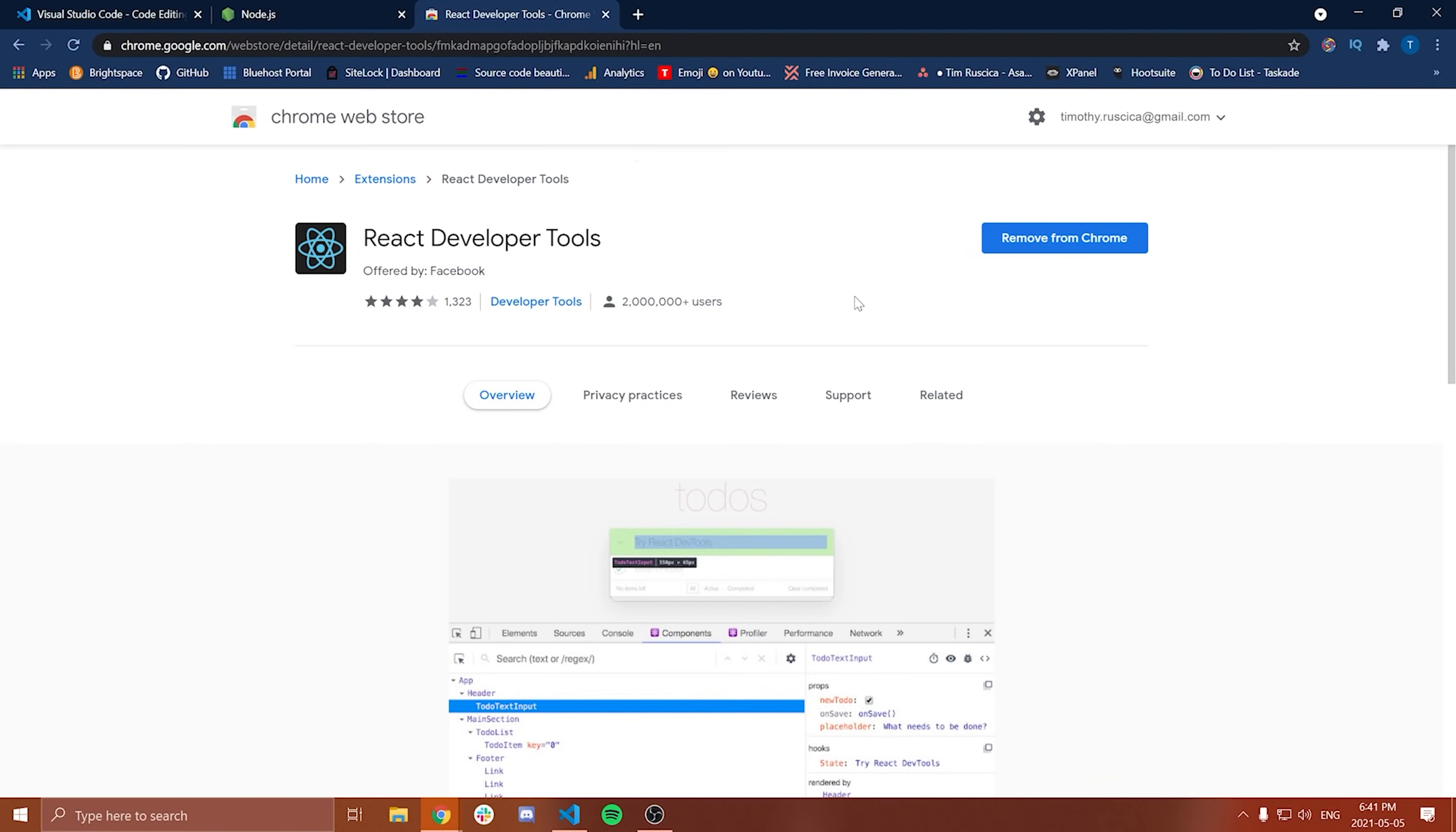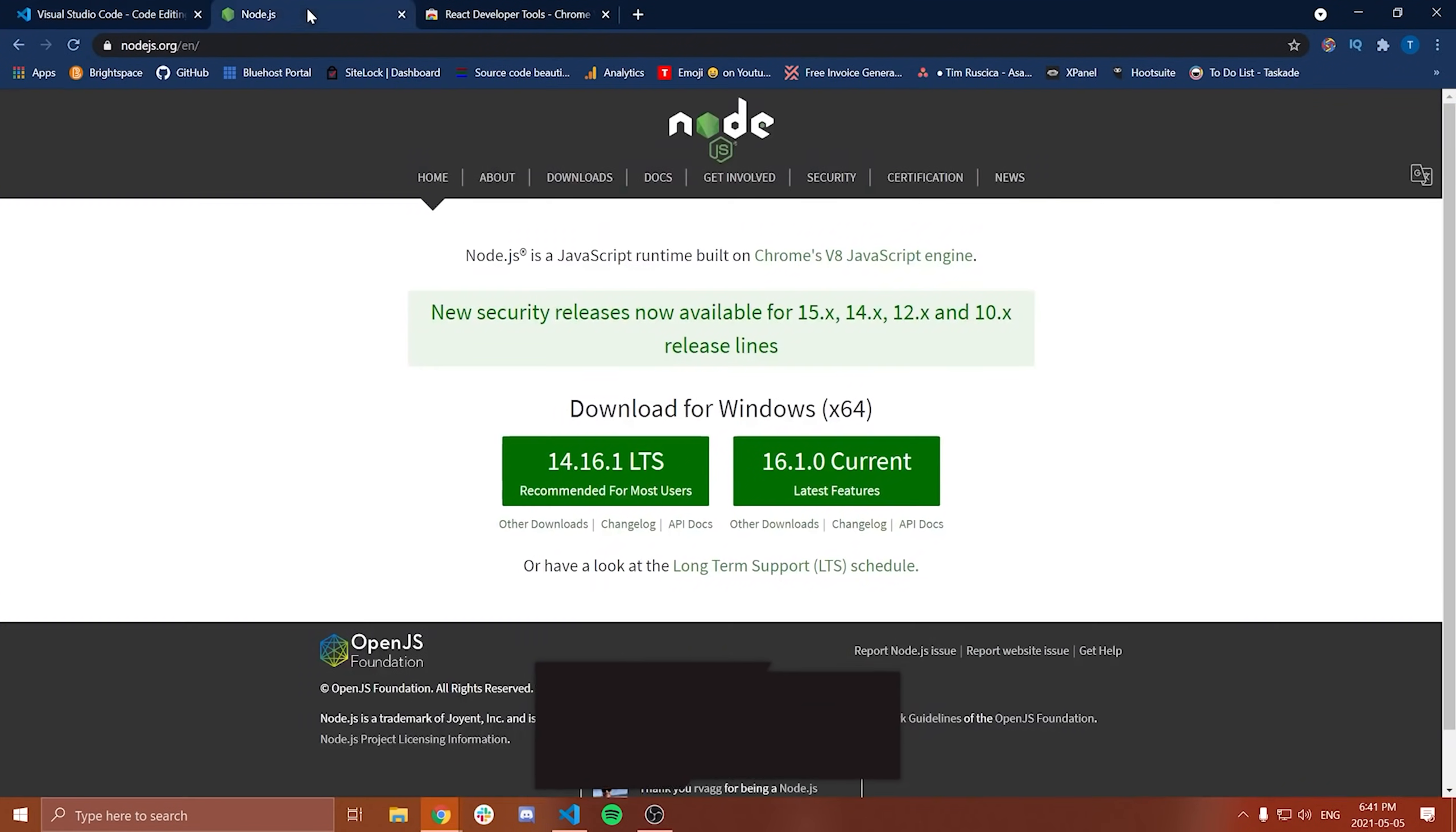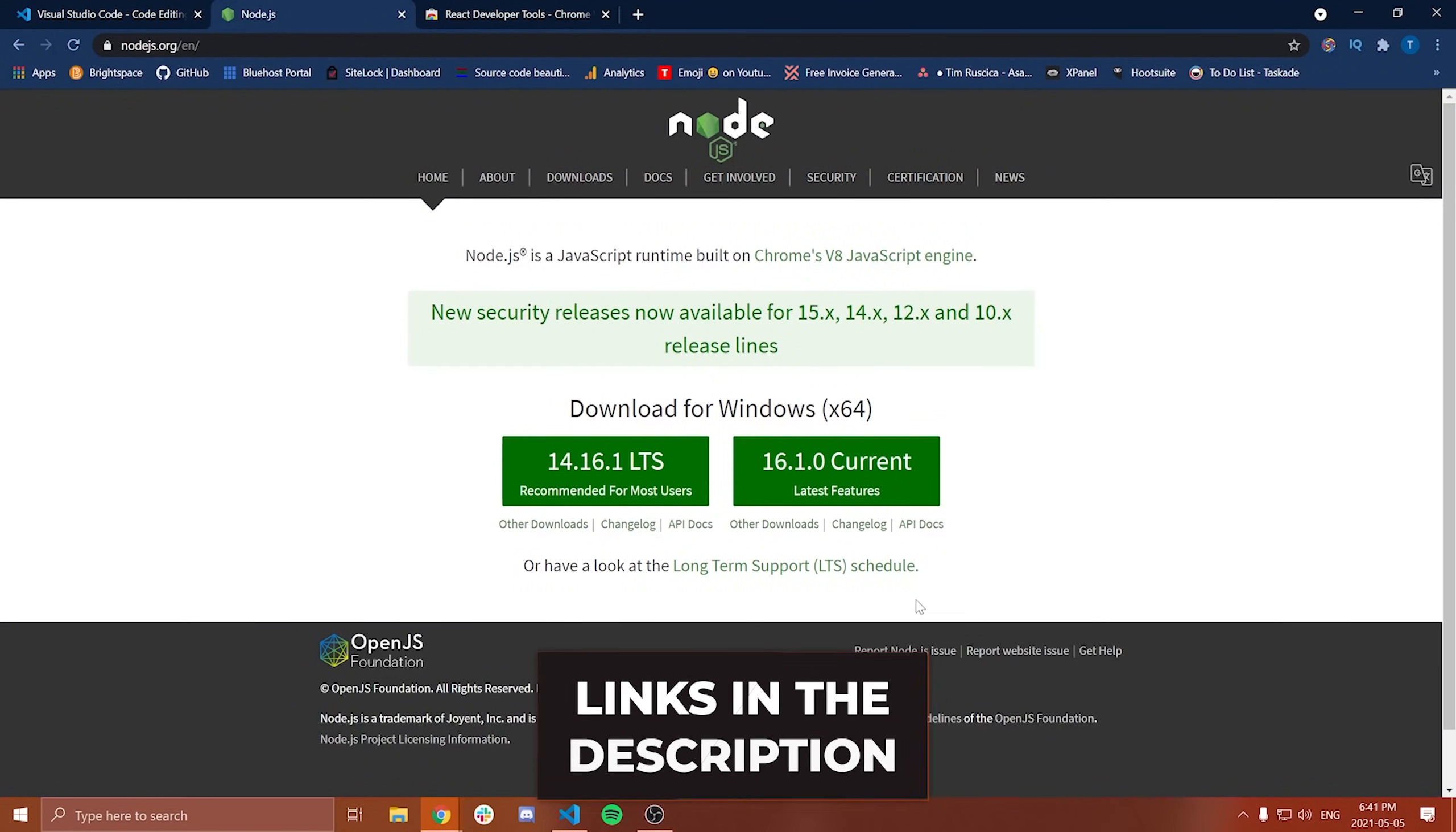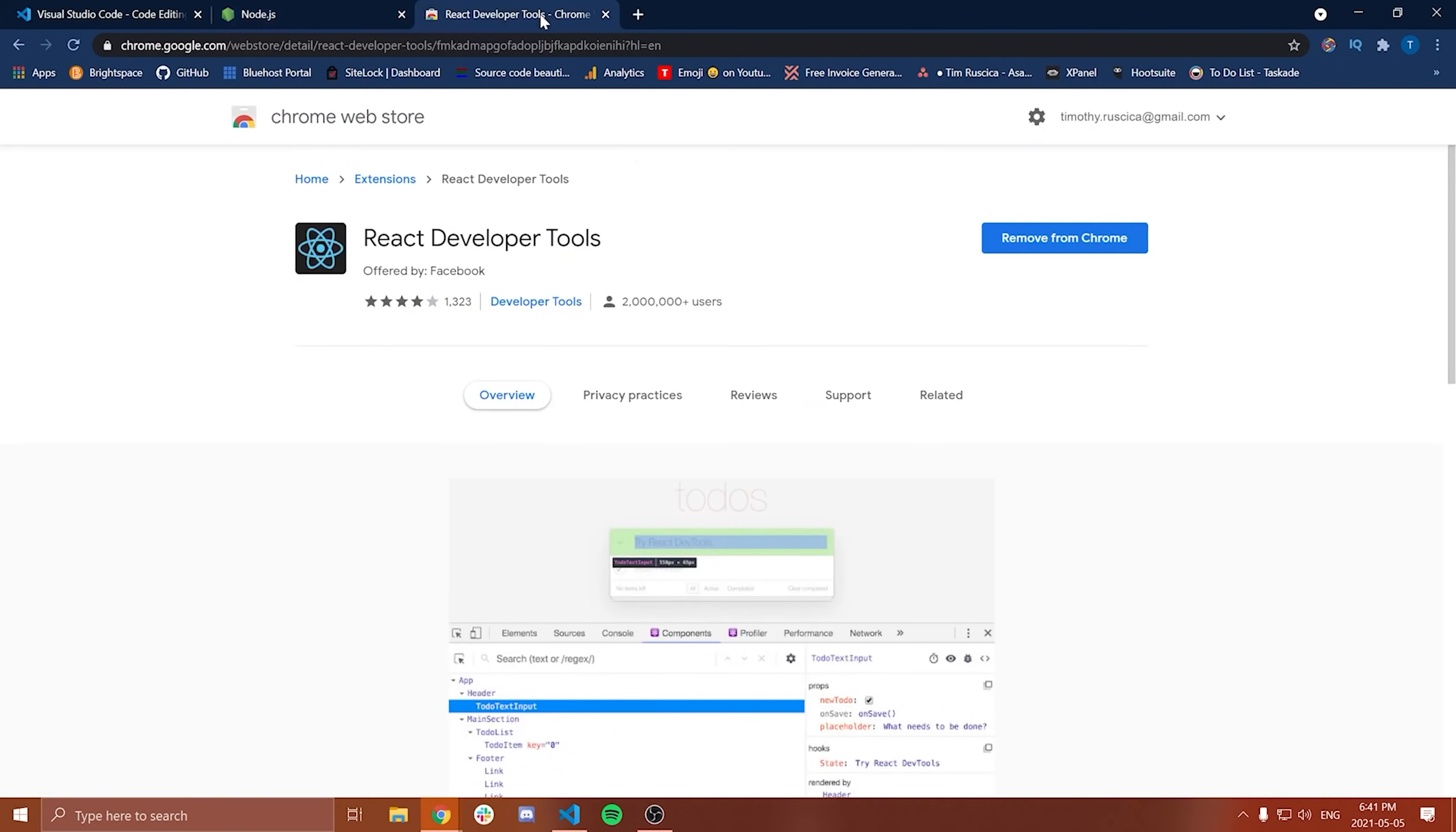and then the React developer tools. This is a Chrome extension. I believe there's an extension for Firefox as well, but I'm going to be using Chrome for this video. So if you want to follow along exactly, then download Chrome and download React developer tools. Now, all three of these links here will be in the description. Start with VS Code, then download Node.js. You can just run through the default installation and then obviously install the React developer tools in Chrome.